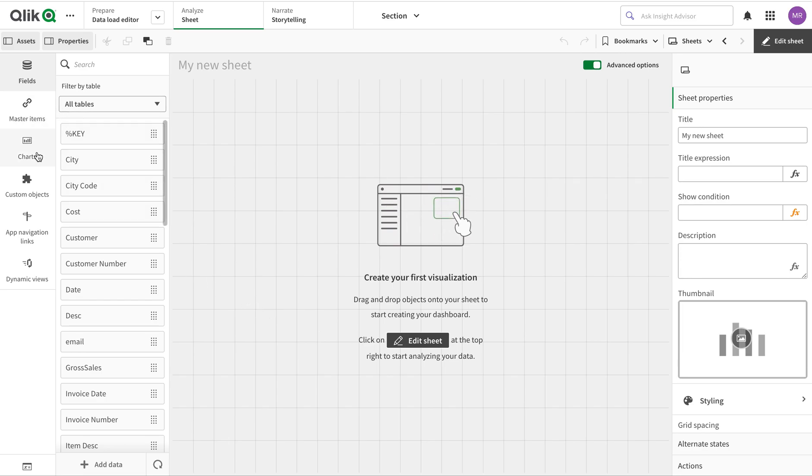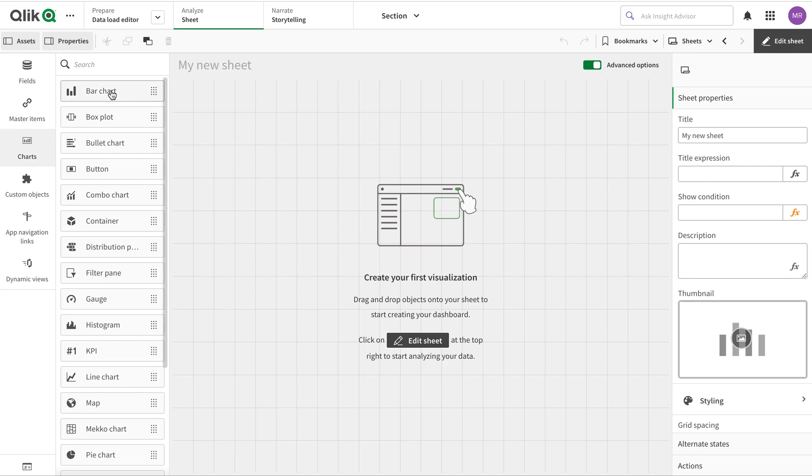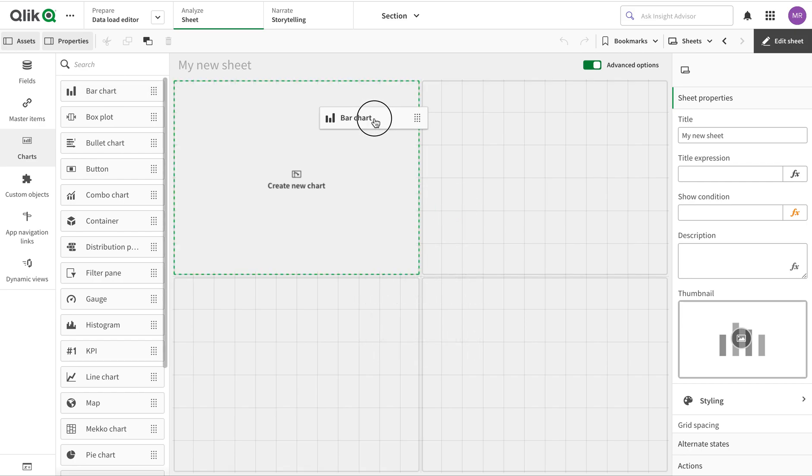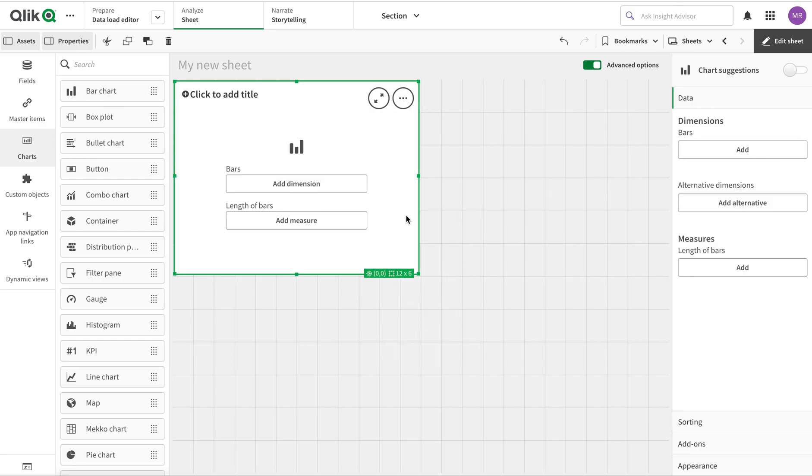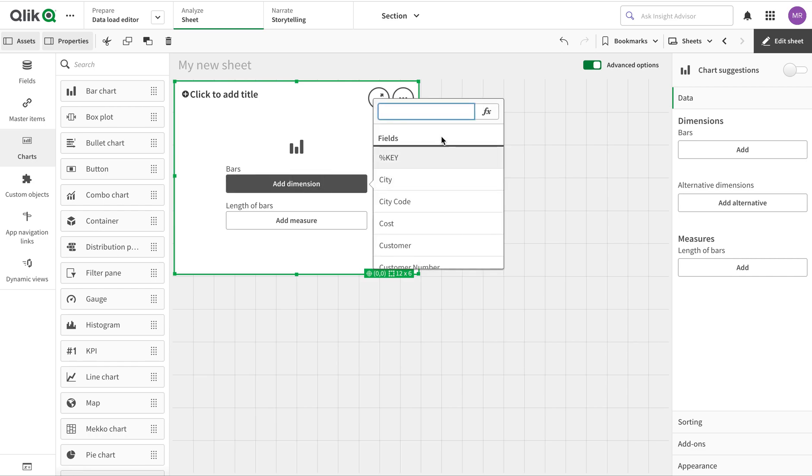I'm going to create a bar chart here and add a simple dimension of product group.